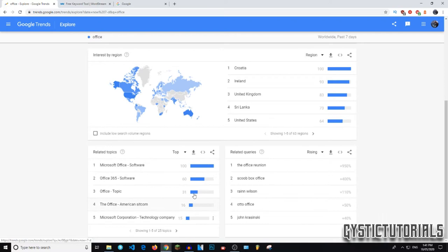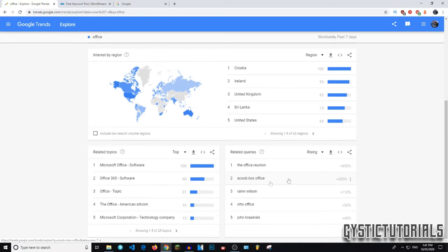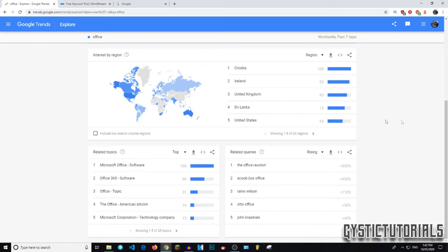So down here we have related topics and related queries. So this is what people search with the office. So the office reunion is obviously the most popular and scoop box office, which is surprising. I didn't think that would be up there. So you can do that with any keyword to maximize your tags for YouTube videos, or just search engine optimization in general.